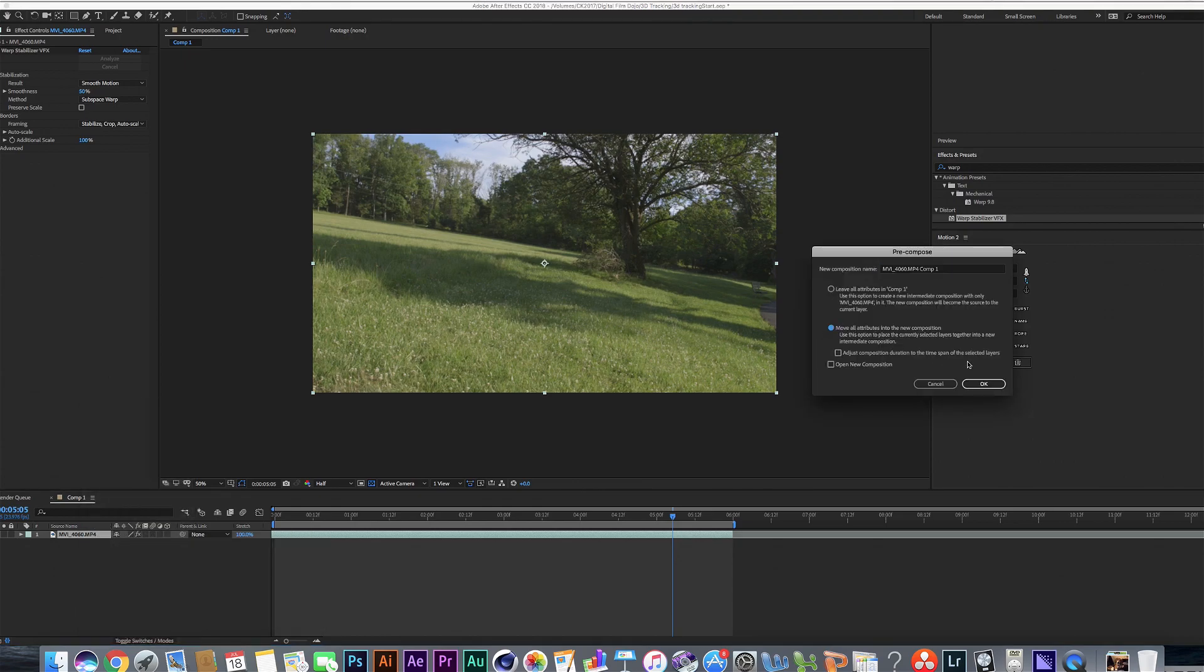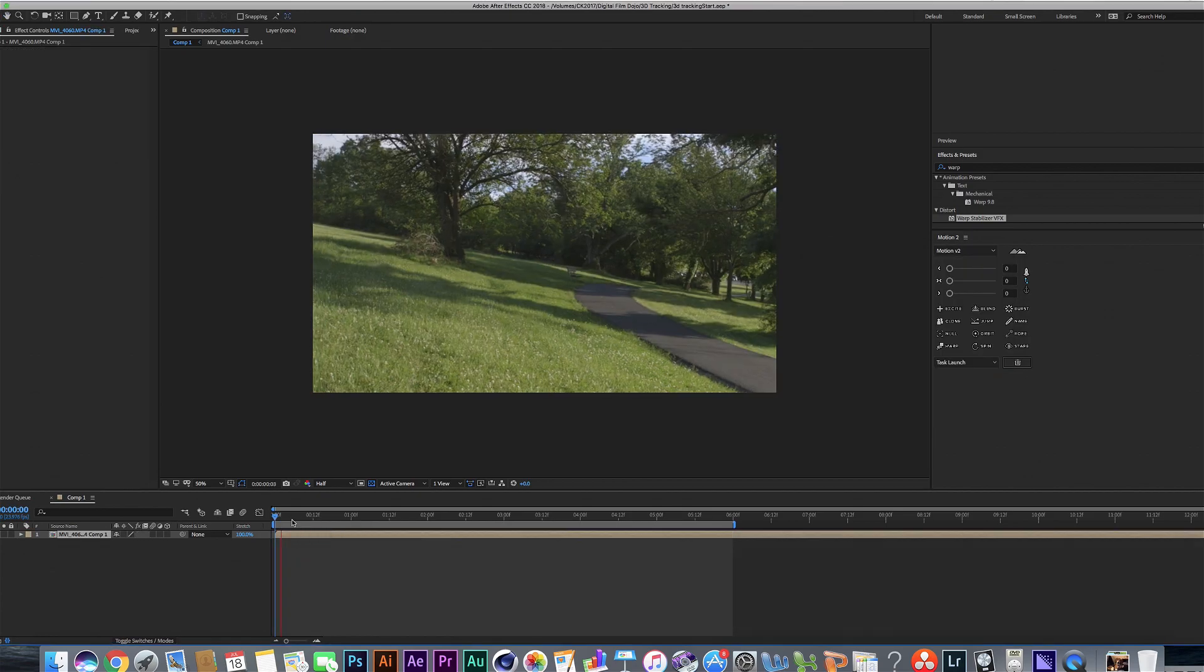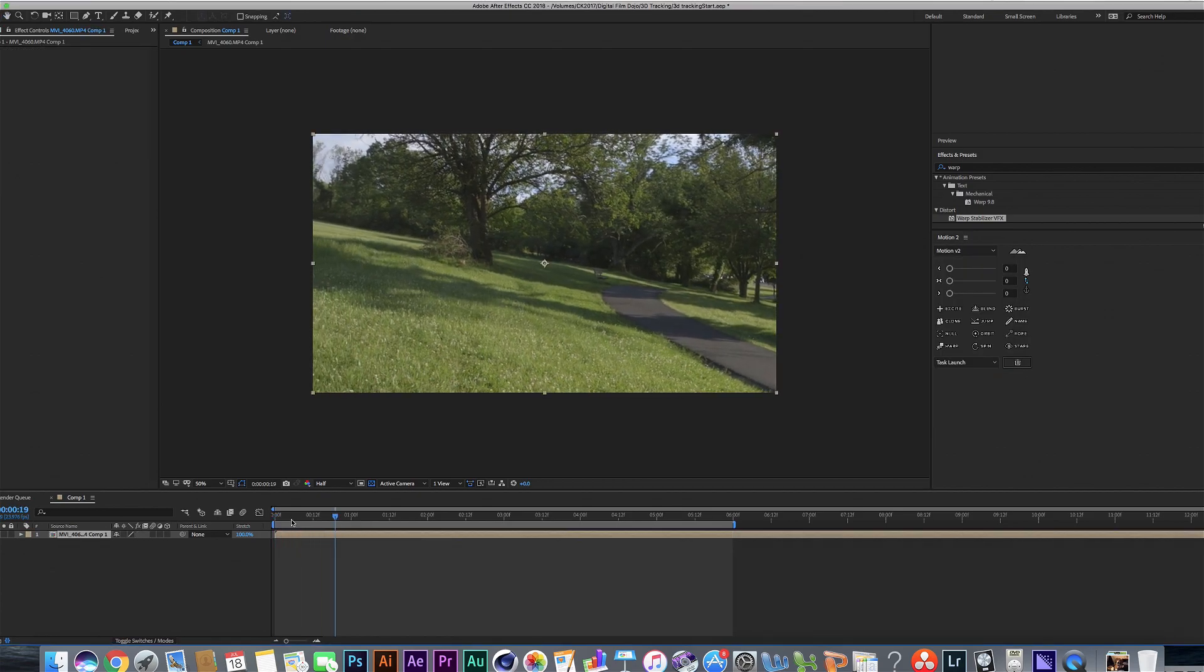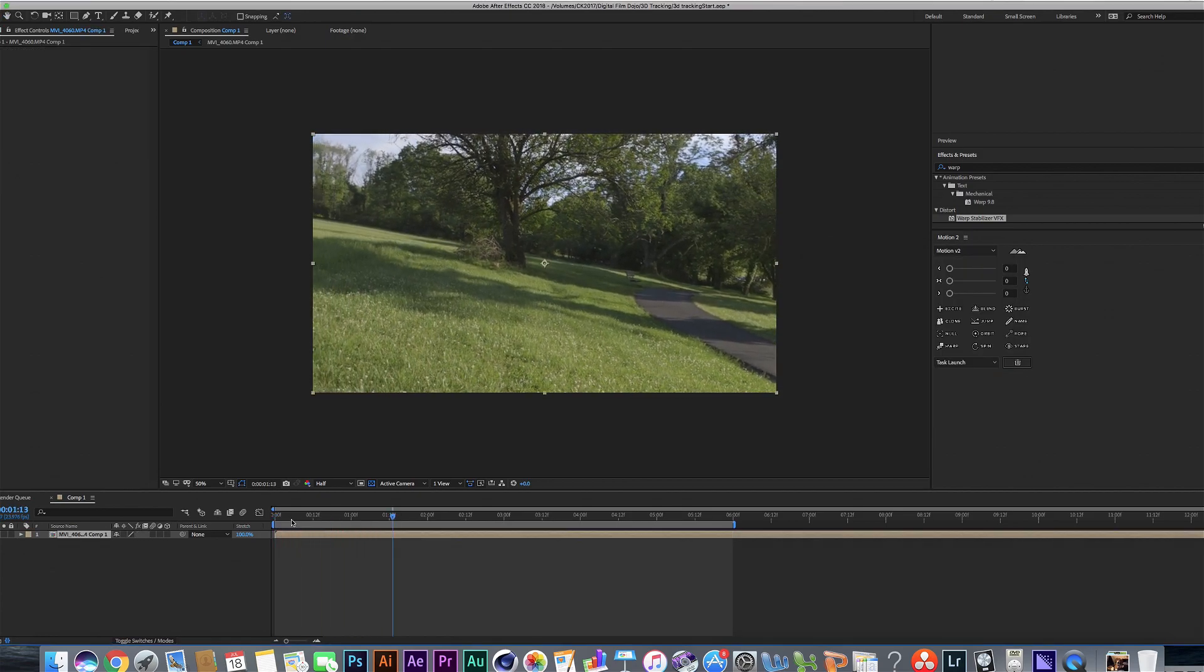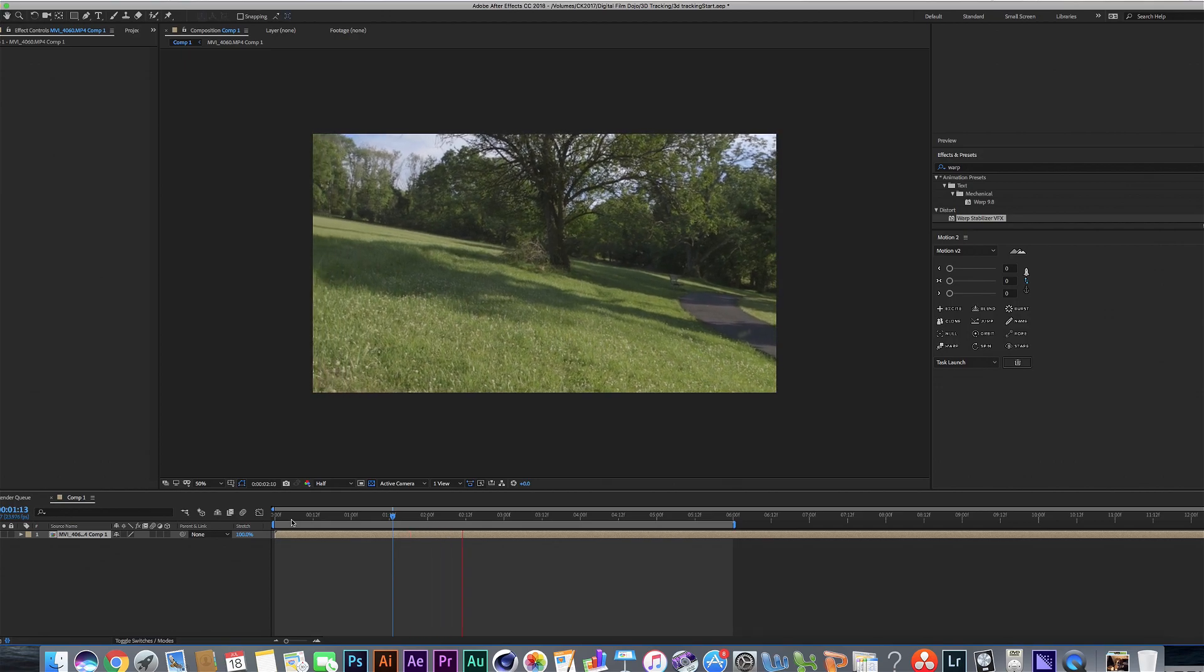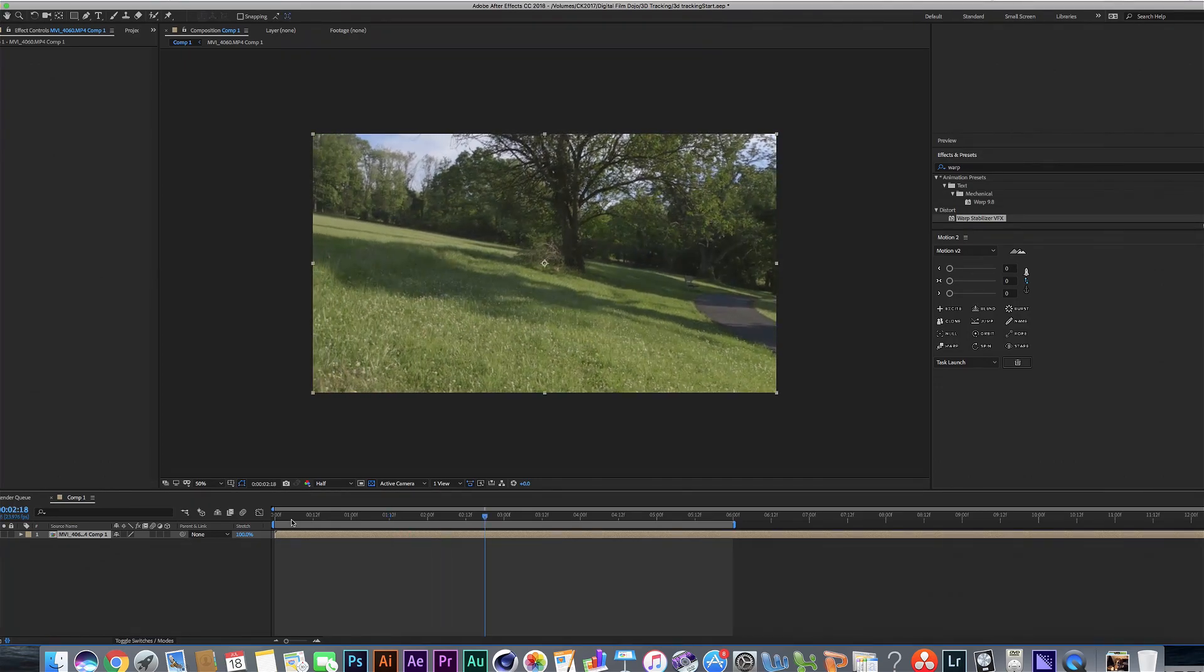The reason we're going to do that is because if we put the motion track on the original shot that has the warp stabilizer function on it, it's going to actually ignore the warp stabilizer and it's going to 3D motion track this shot with the shakes in it. And what will happen is when we put our 3D object in later, it's not going to line up correctly.